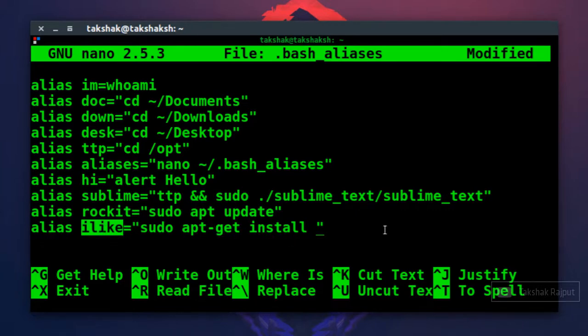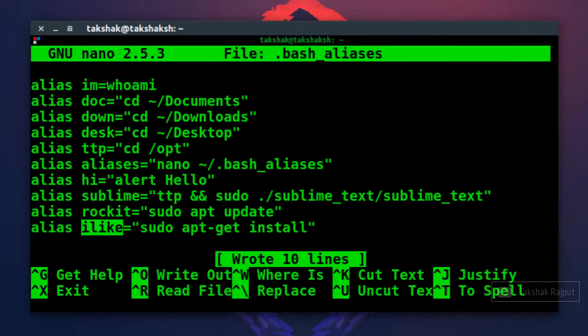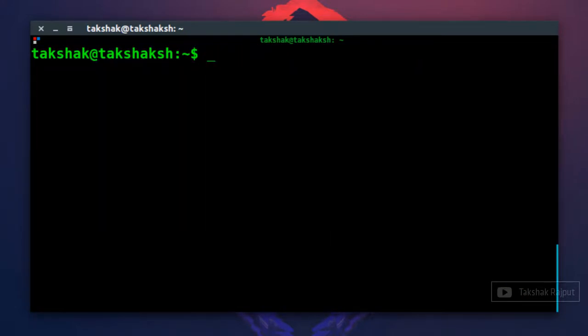How? Let me show you. So just save this using ctrl O and ctrl X to exit from the editor, ctrl L to make it cleaner, and then you can simply type ilike and the package name you want to install, so for example vlc.